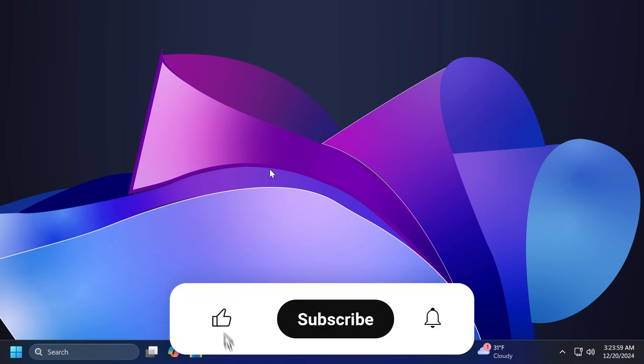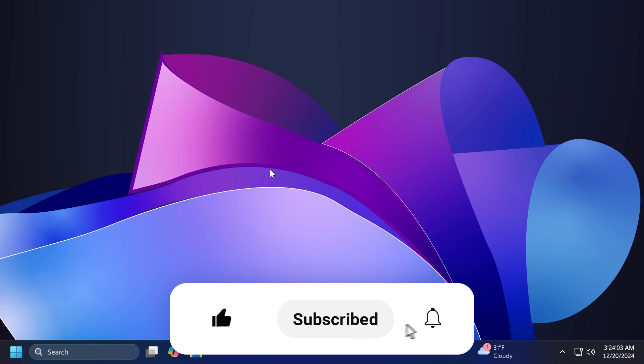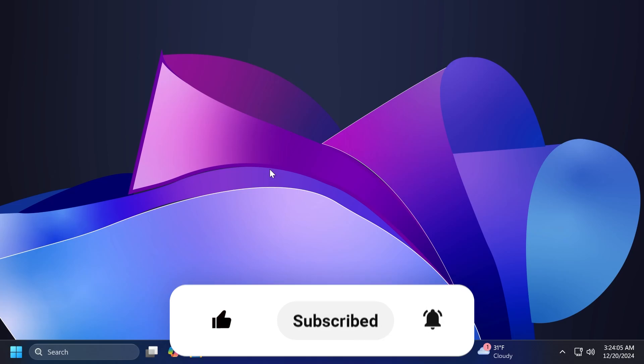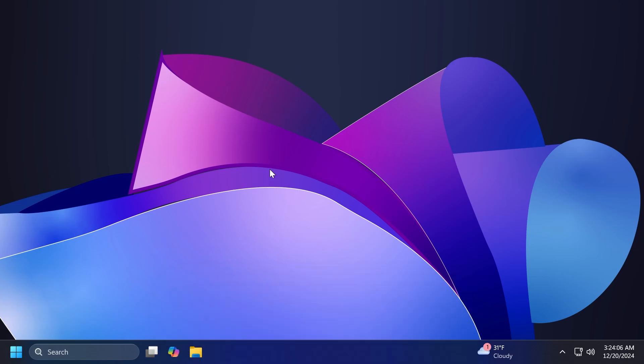If you enjoy videos like these, please don't forget to leave a like below and also subscribe to TechBased channel with the notification bell activated so that you won't miss any future updates like this one. Let's begin with the video.